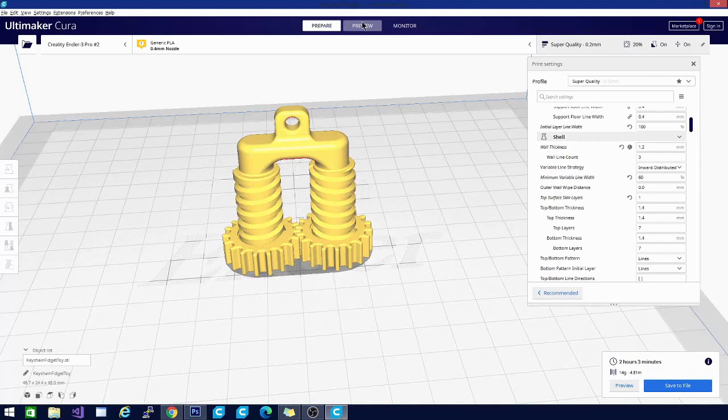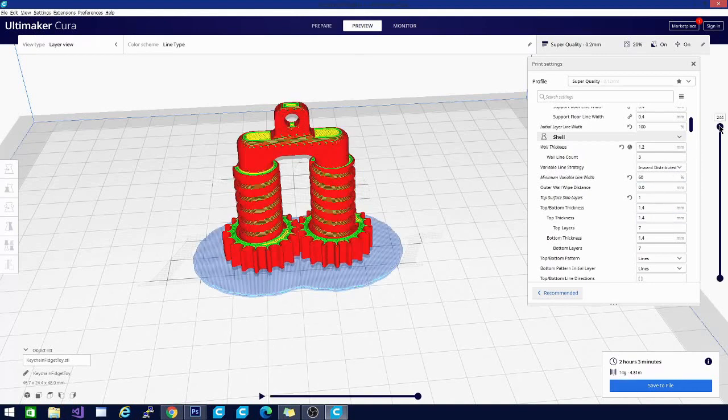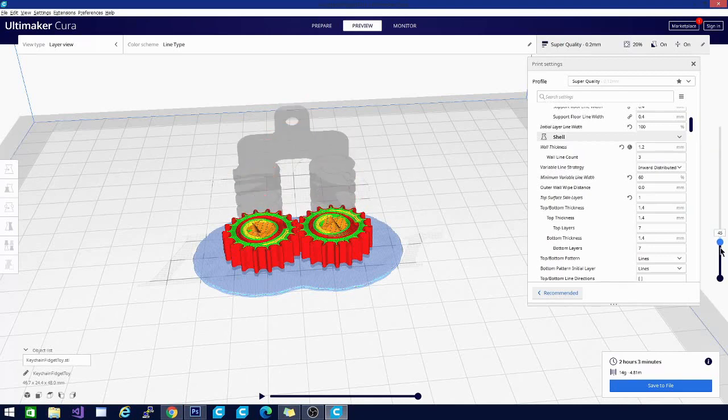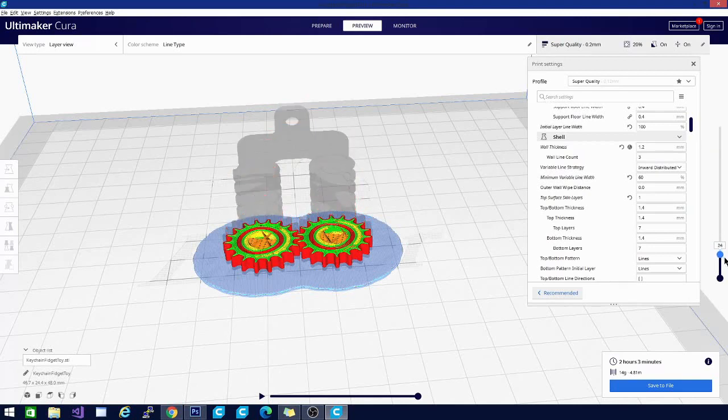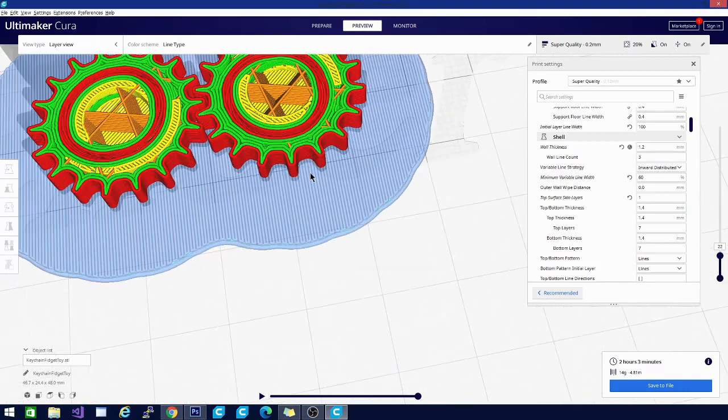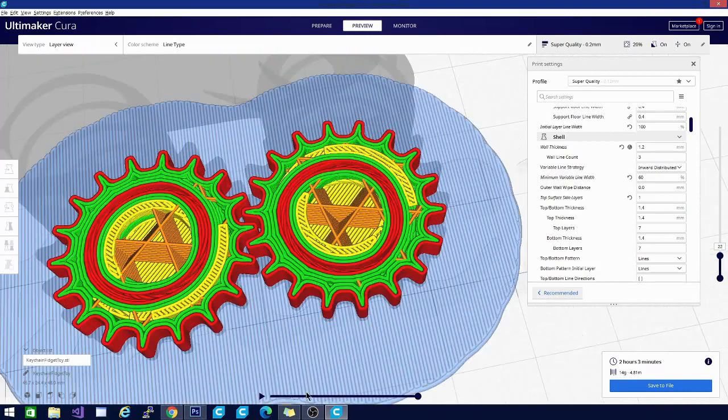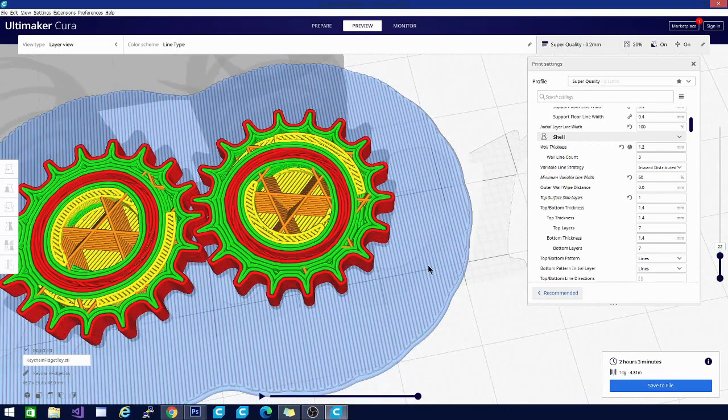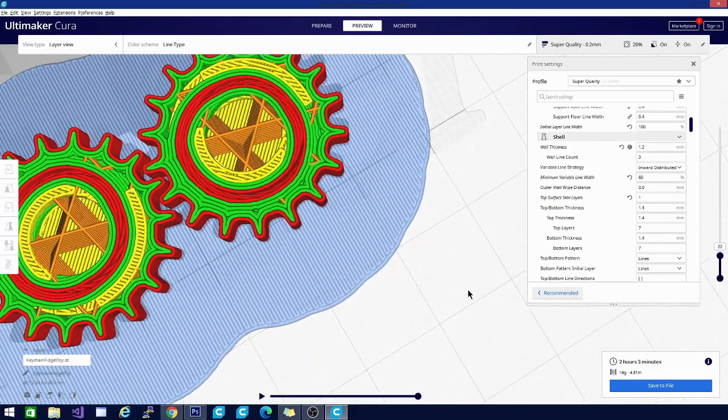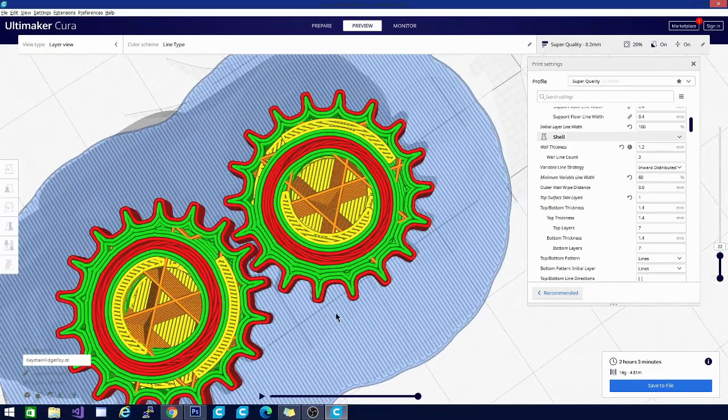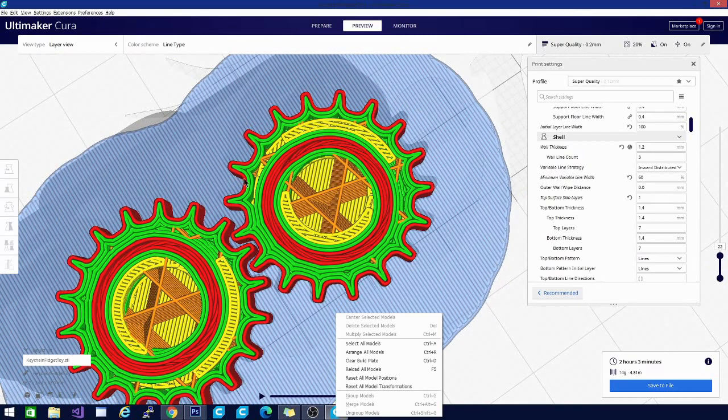We've got this all sliced up now. Let's go ahead and take a look in the preview mode, and what we're looking for is one of these smaller features down here. Let's take a look at this wheel. I think this should be a pretty decent spot to see what we're looking at.